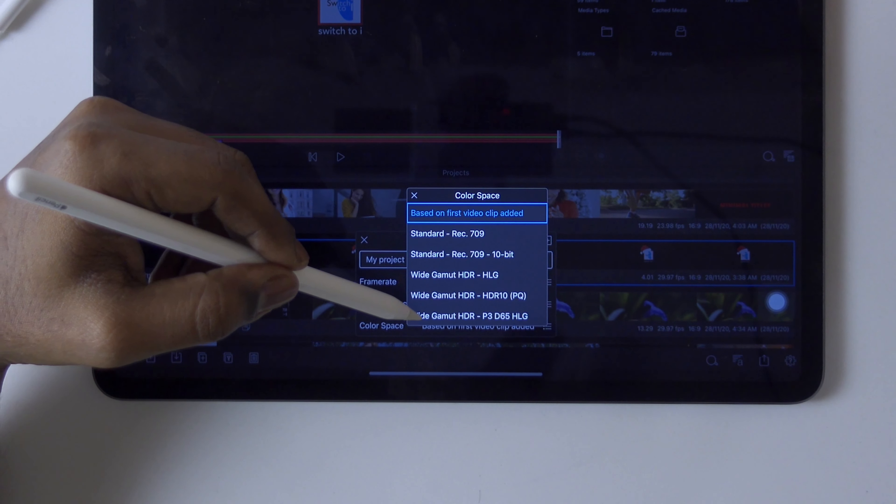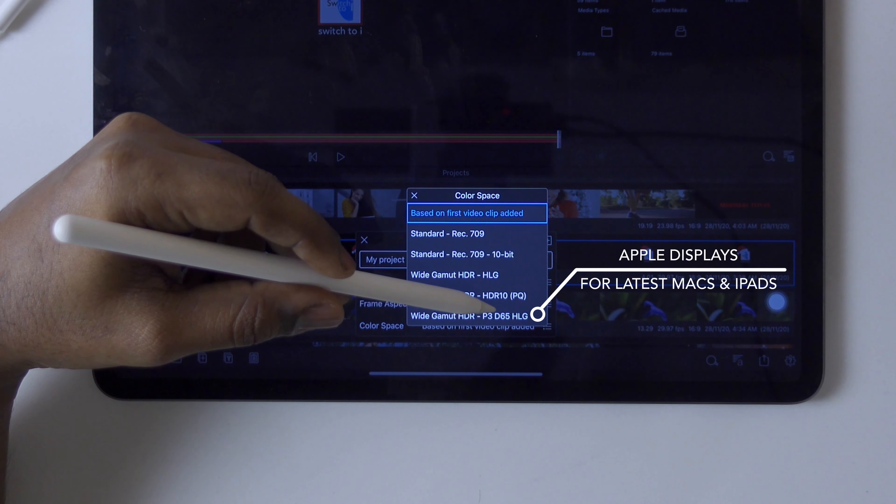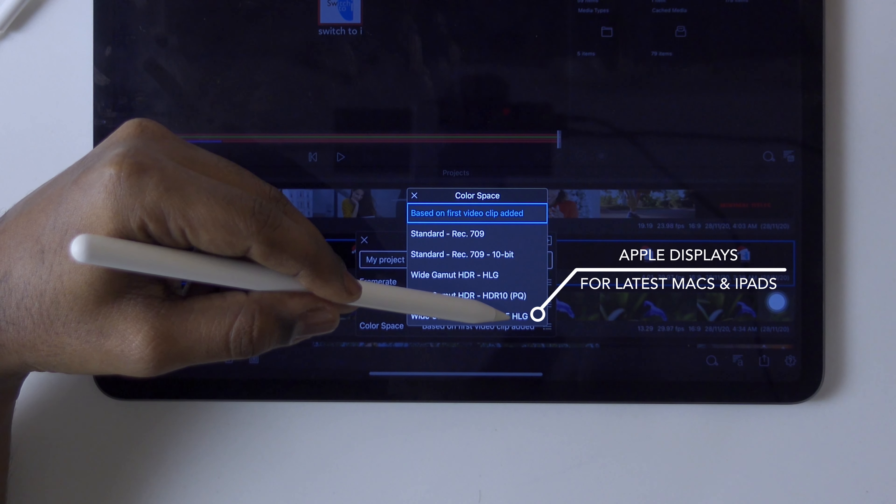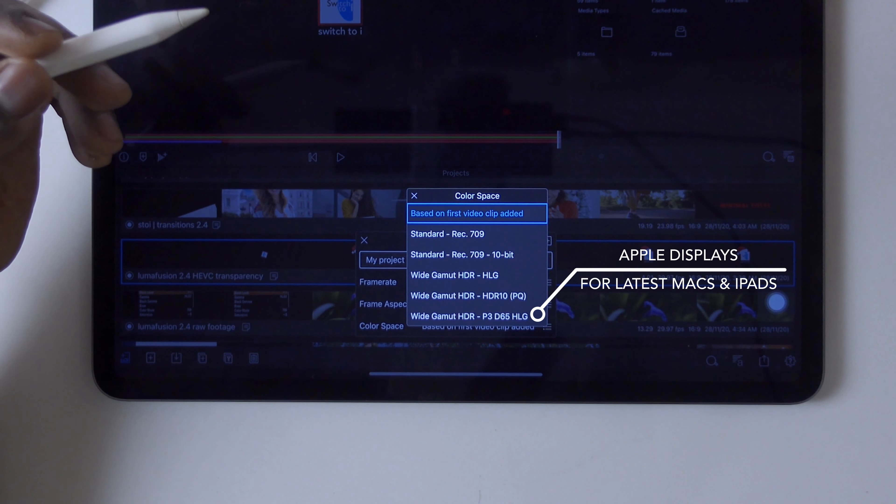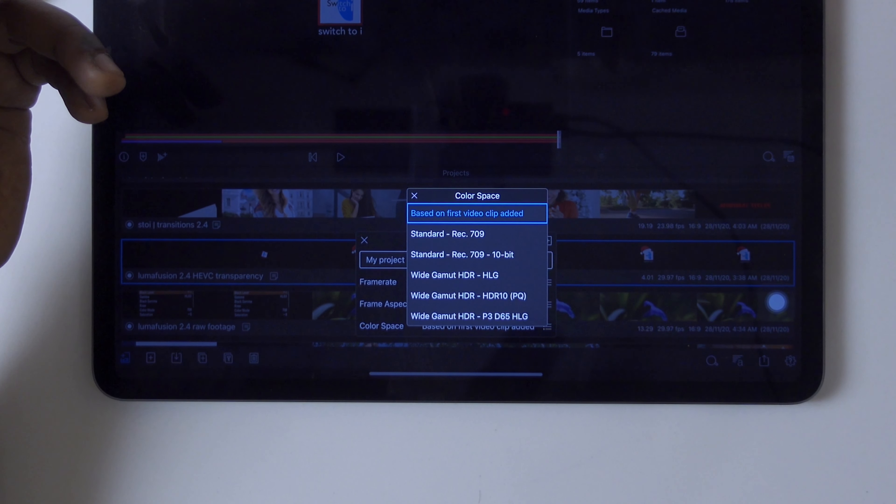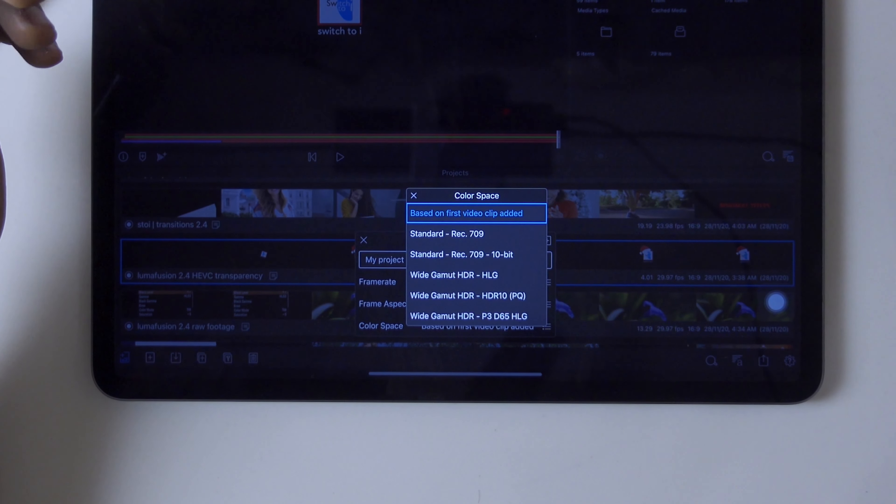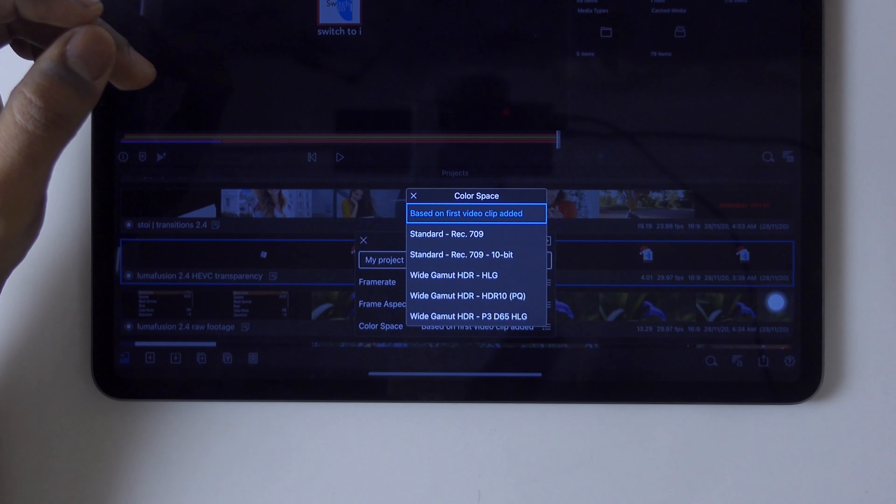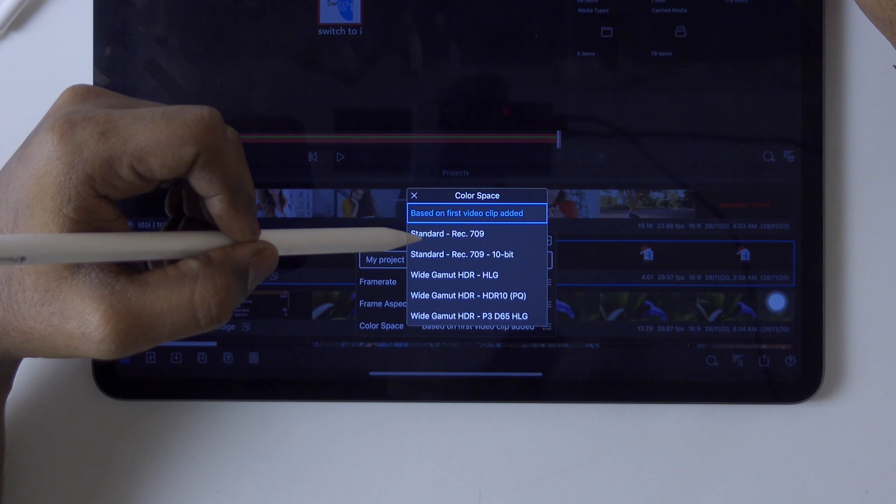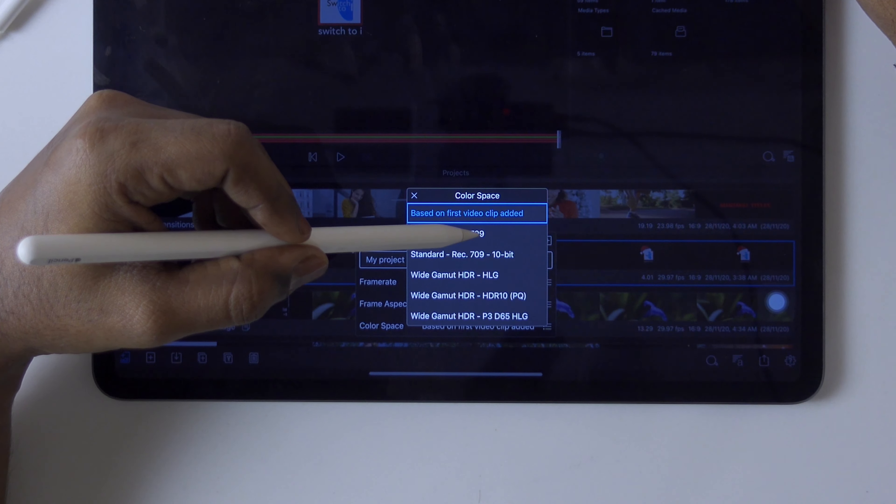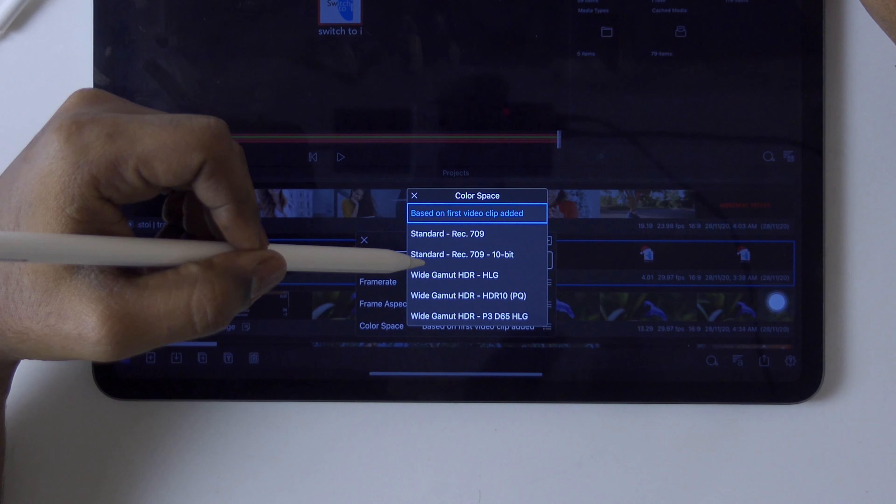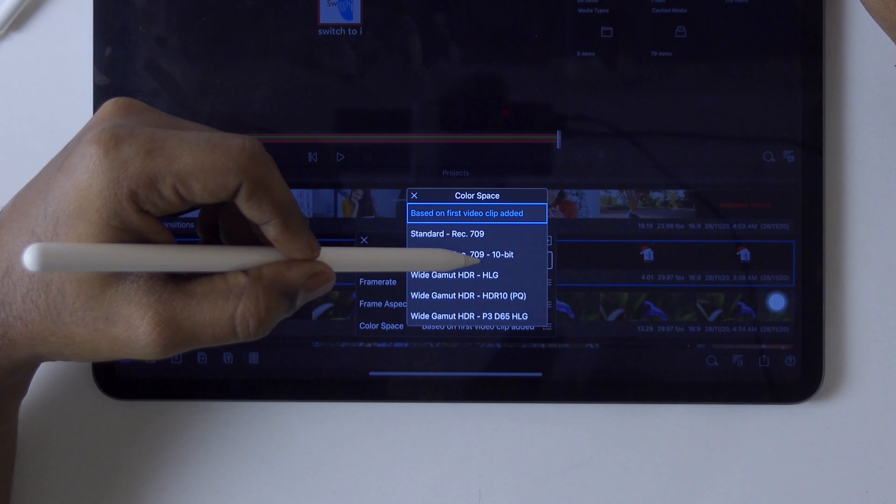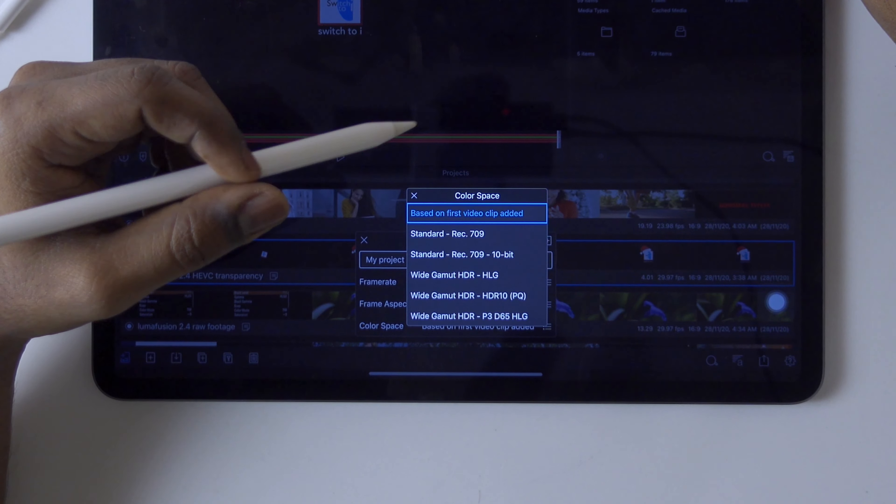Wide gamut HDR 10 PQ is for high-end users and will specifically work with specific special monitors. Wide gamut HDR D65 HLG is for Apple displays, for latest iPads and displays. But I would recommend you to use Rec 709, or if you're 10-bit, you can use 10-bit Rec 709.